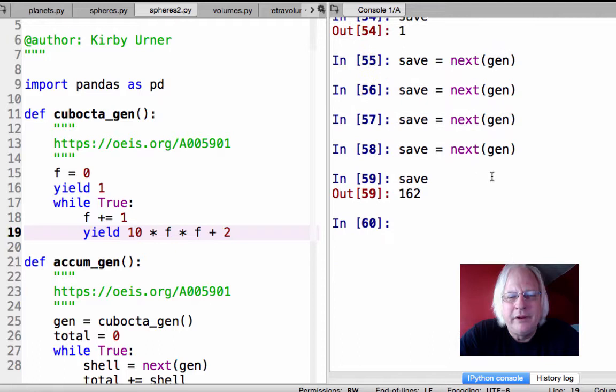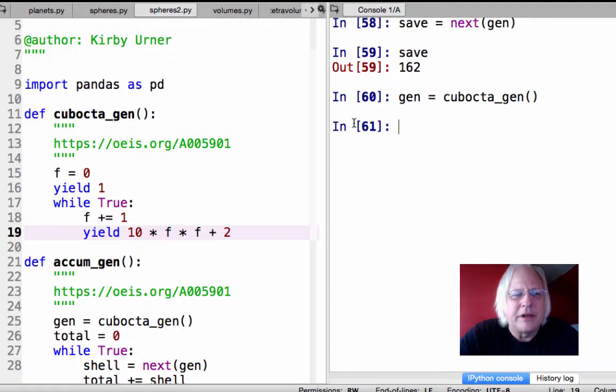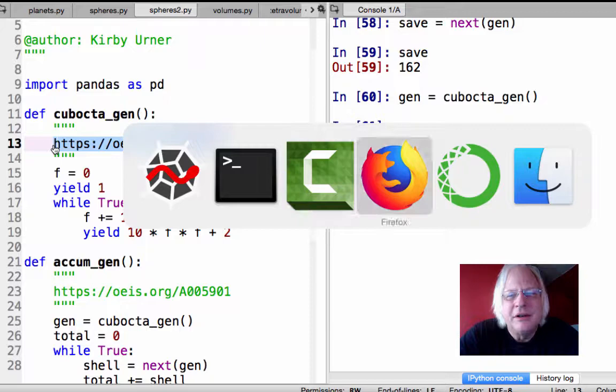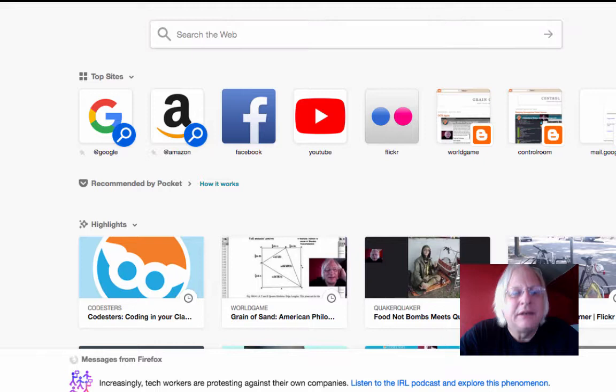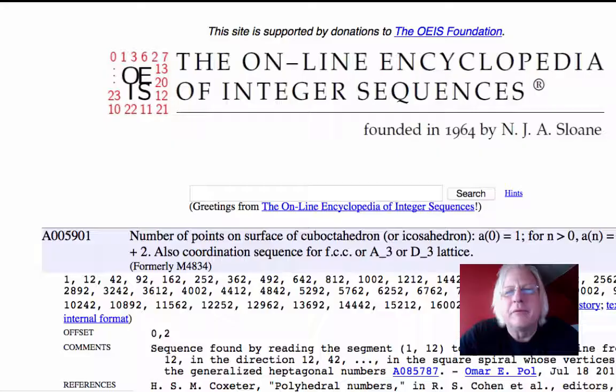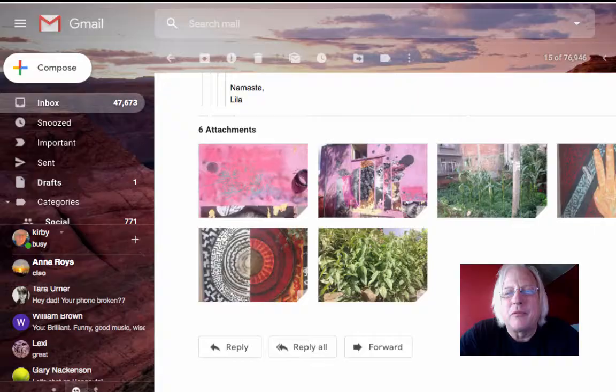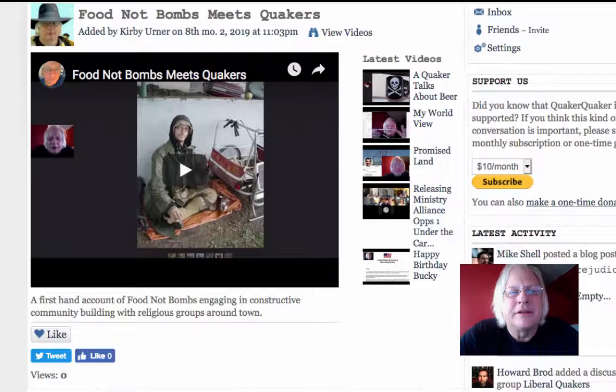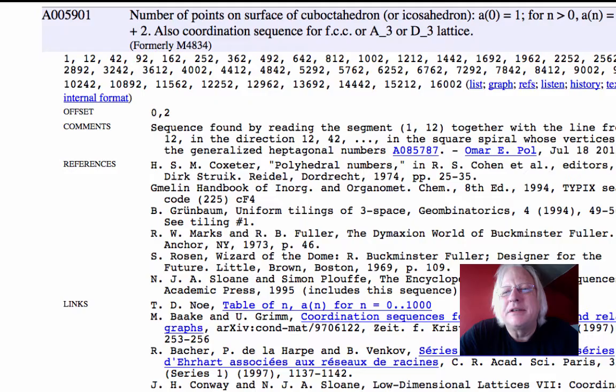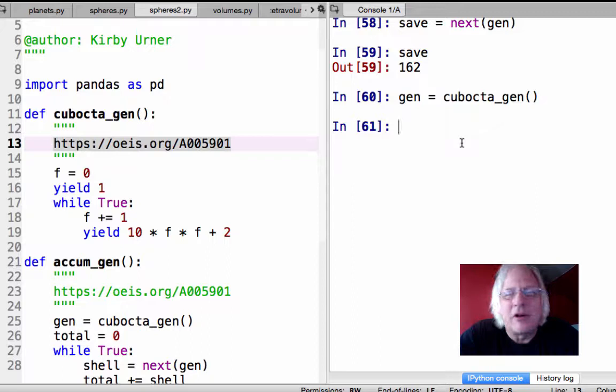So let's start over with gen equals qubocta. This reinitializes it. Qubocta gen. It generates the quboctahedral numbers, where to go in the dictionary or encyclopedia of integer sequences is here. We go to any kind of web browser and put that in. And we're there. Boom. And you can read about it. There's the sequence we're generating. So I recommend a synergy between, when you have time that you want to work out, when you want to work on learning some of these generators, go to this source. Not just this page, but any one of these sequences.